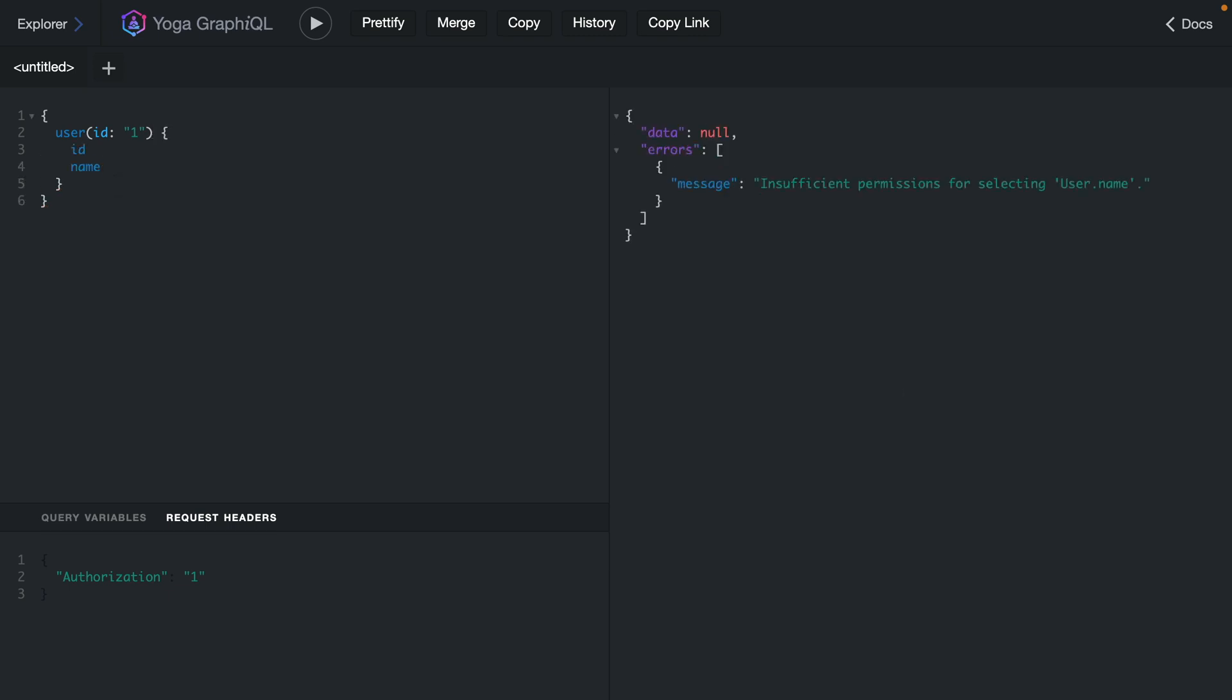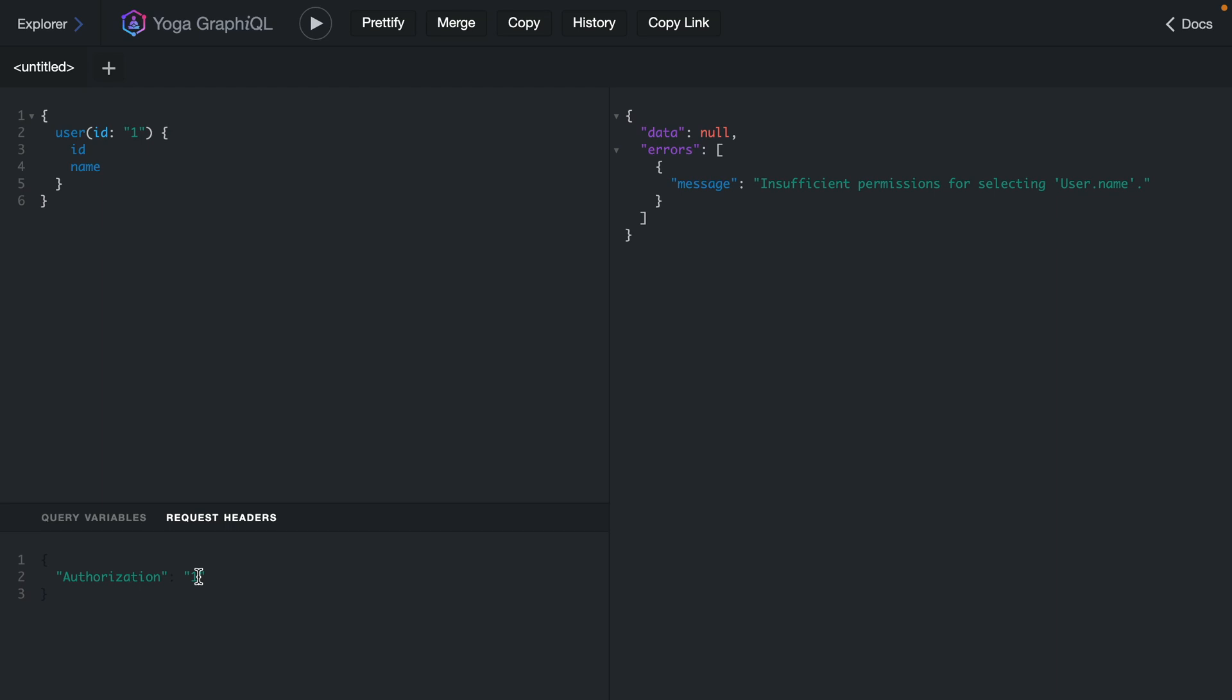If we try to fetch the user by id one and we also try to fetch the name using the authorization header with the value one we'll see here we have insufficient permissions for selecting the user.name. This is because back inside of our code for each of our users the user with the id one was only allowed to access the user query and the id of a user.